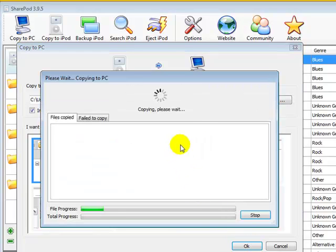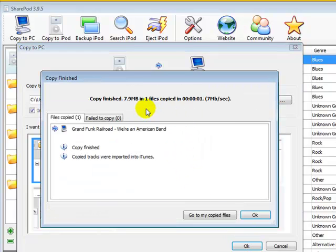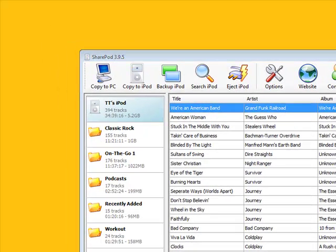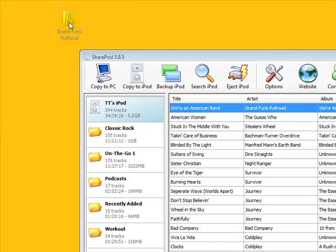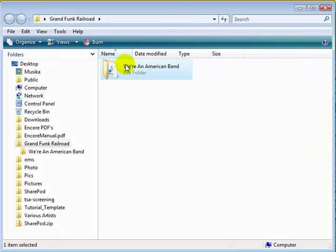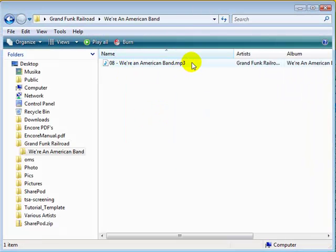It'll say Copying Please Wait, and then it says that it copied the file. Click OK, and you can see here on the desktop it did indeed copy the file and named the folder. And here's the track.